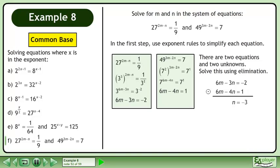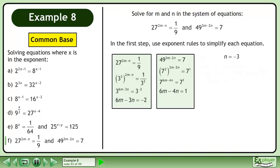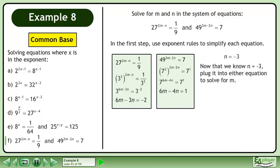Subtract the two equations to get n equals negative 3. Now that we know n equals negative 3, plug it into either equation to solve for m. Rewrite 6m minus 3n equals negative 2.